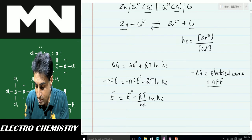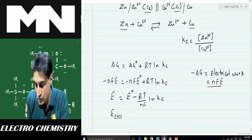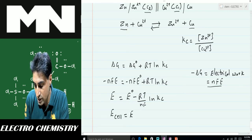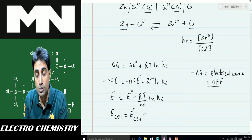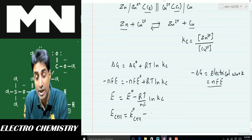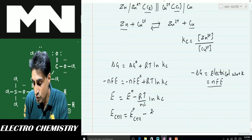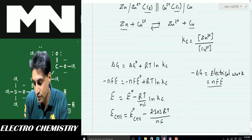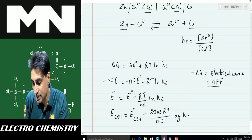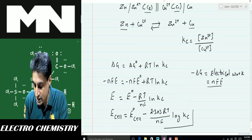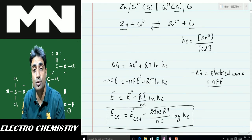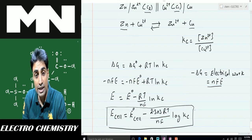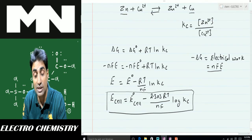Converting natural log to log base 10 by multiplying by 2.303, the equation becomes: E_cell = E°_cell − (2.303 RT / nF) log Kc. This is known as the Nernst equation, and it is used to calculate the EMF of a cell at temperatures and concentrations other than standard.